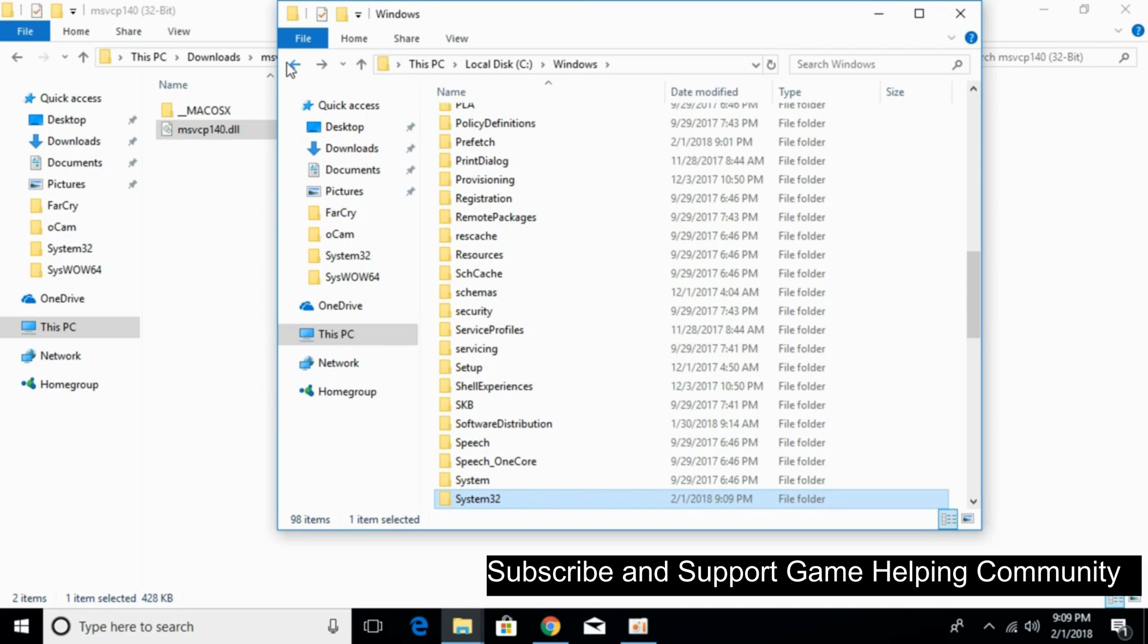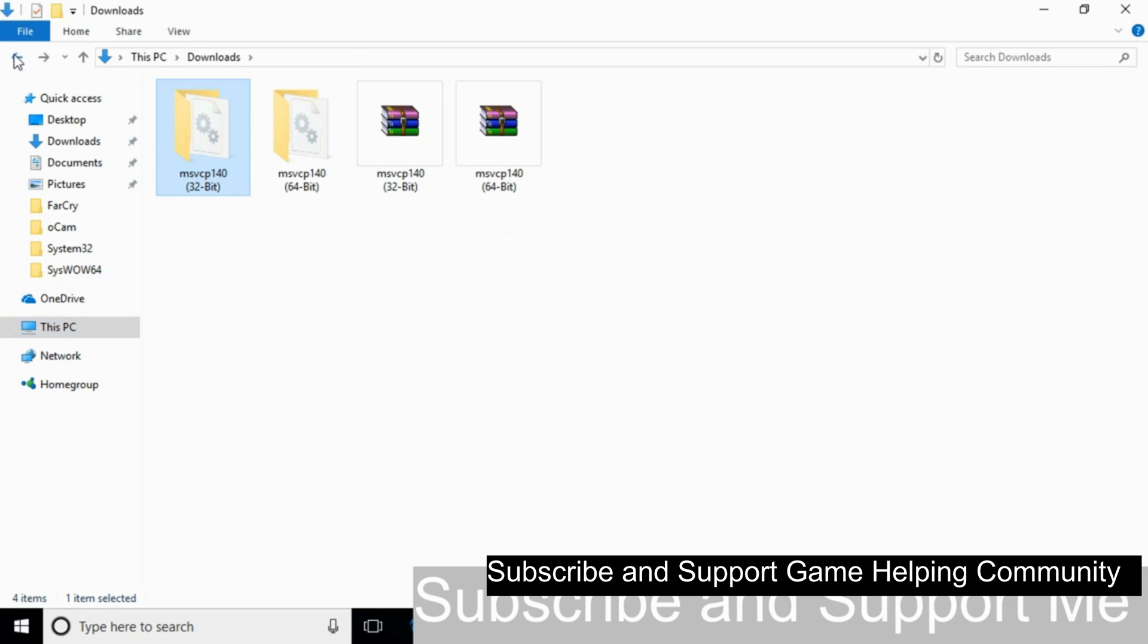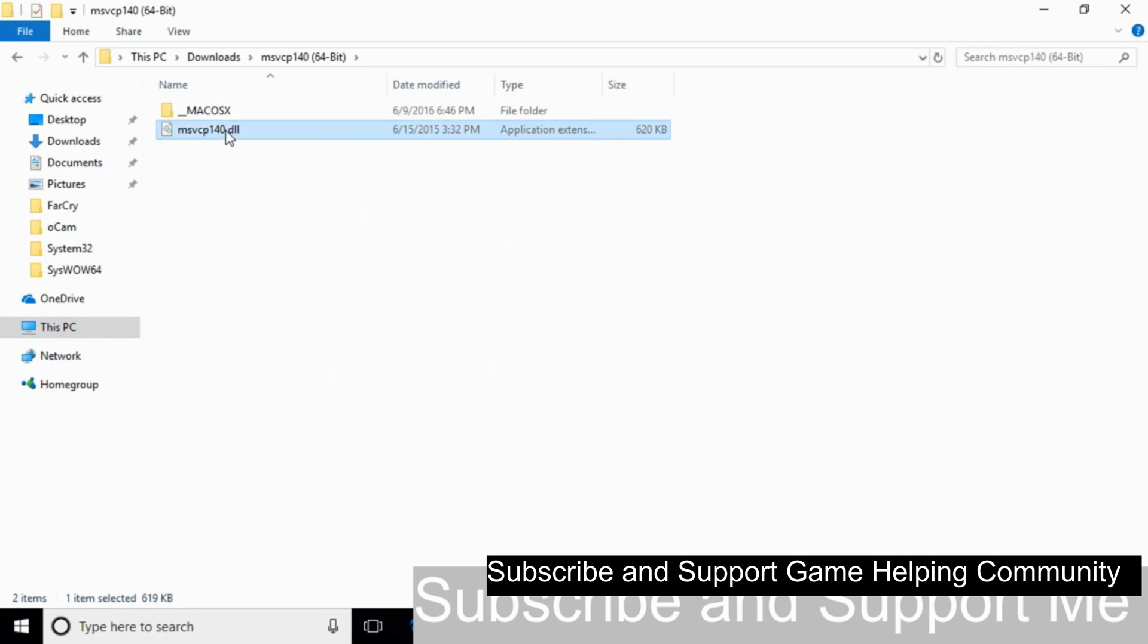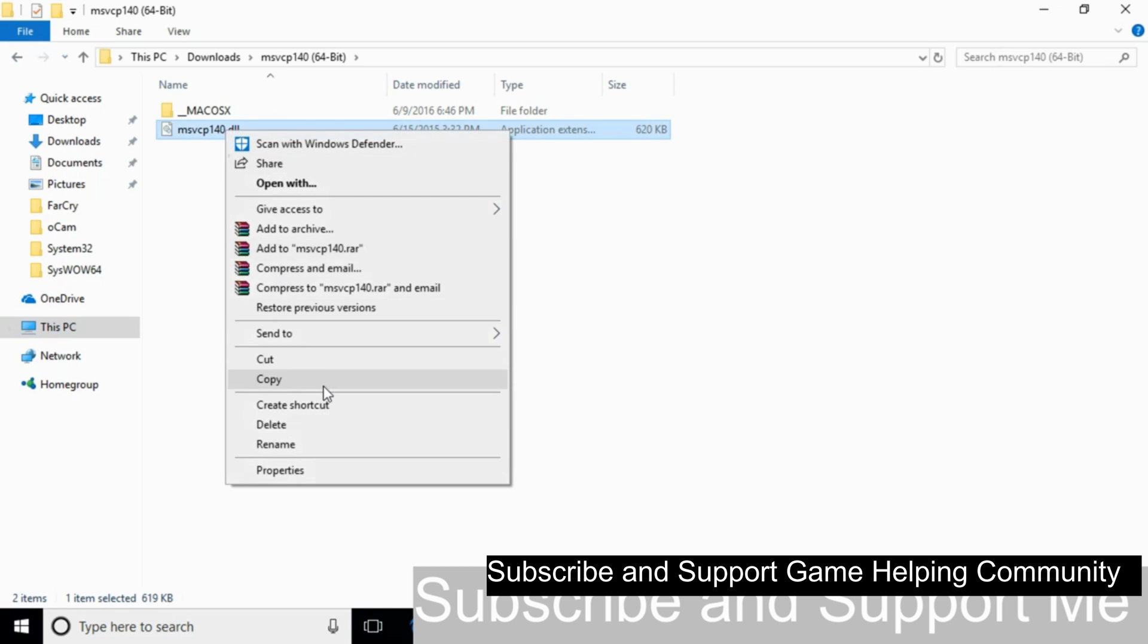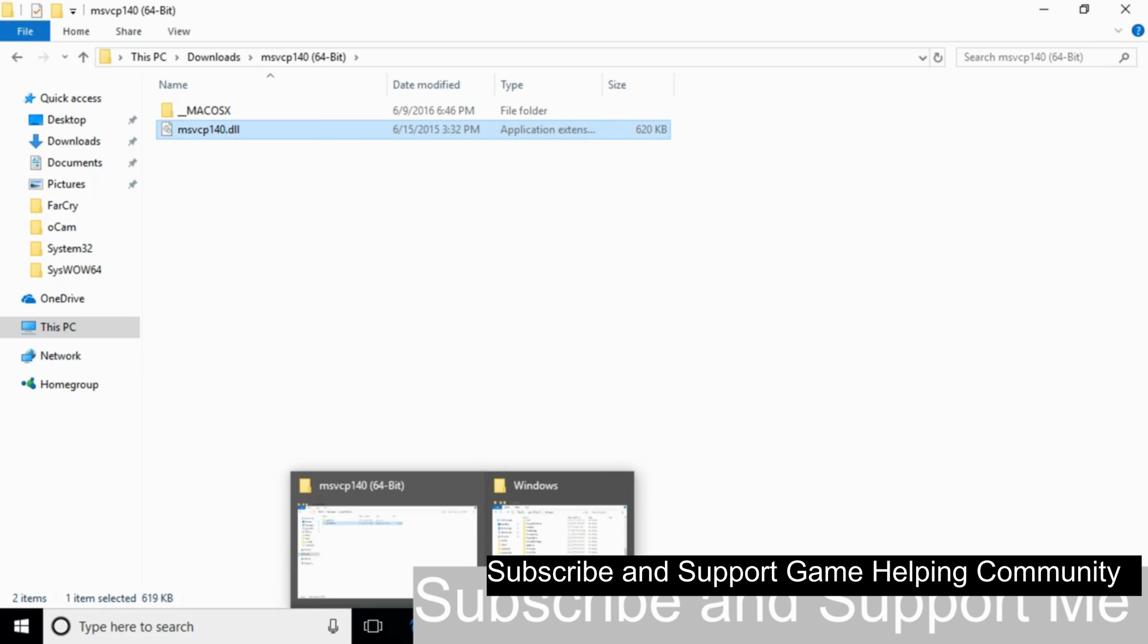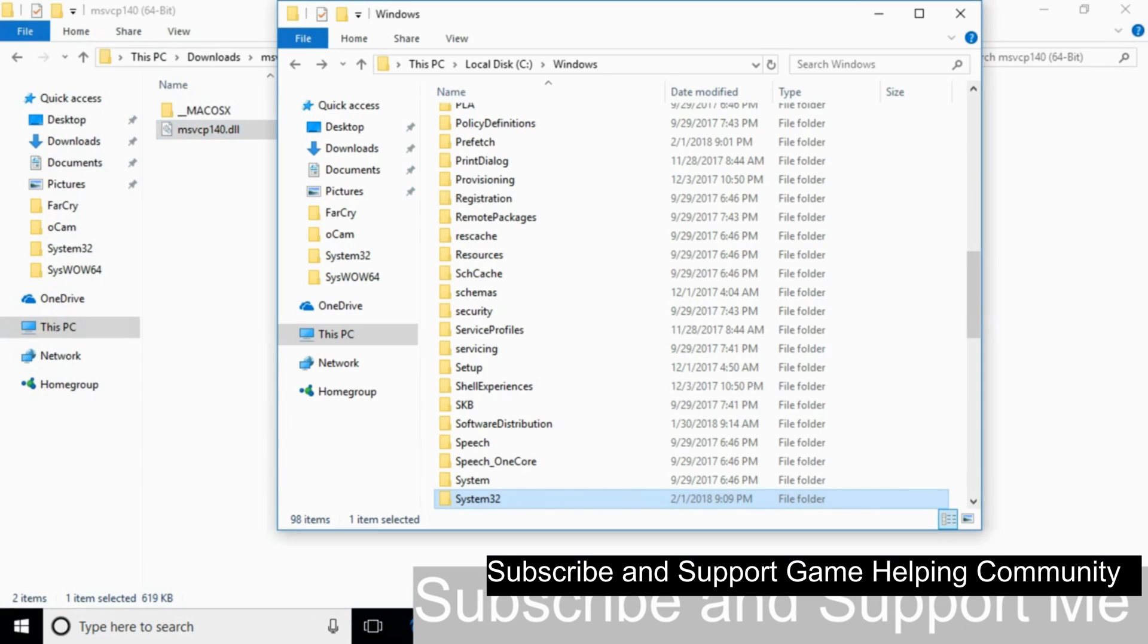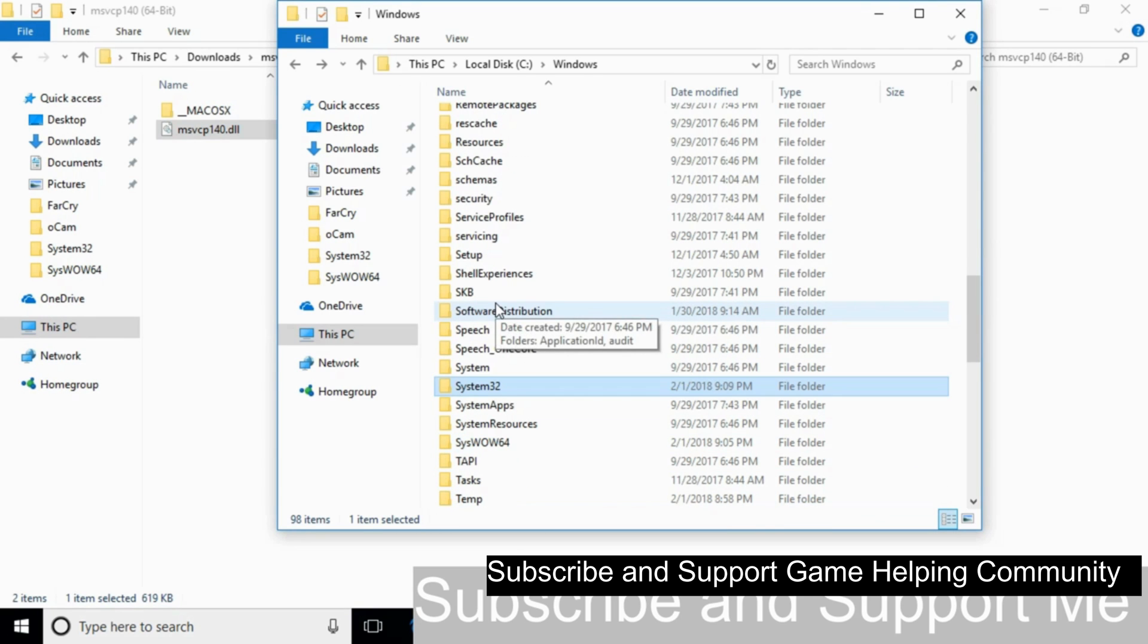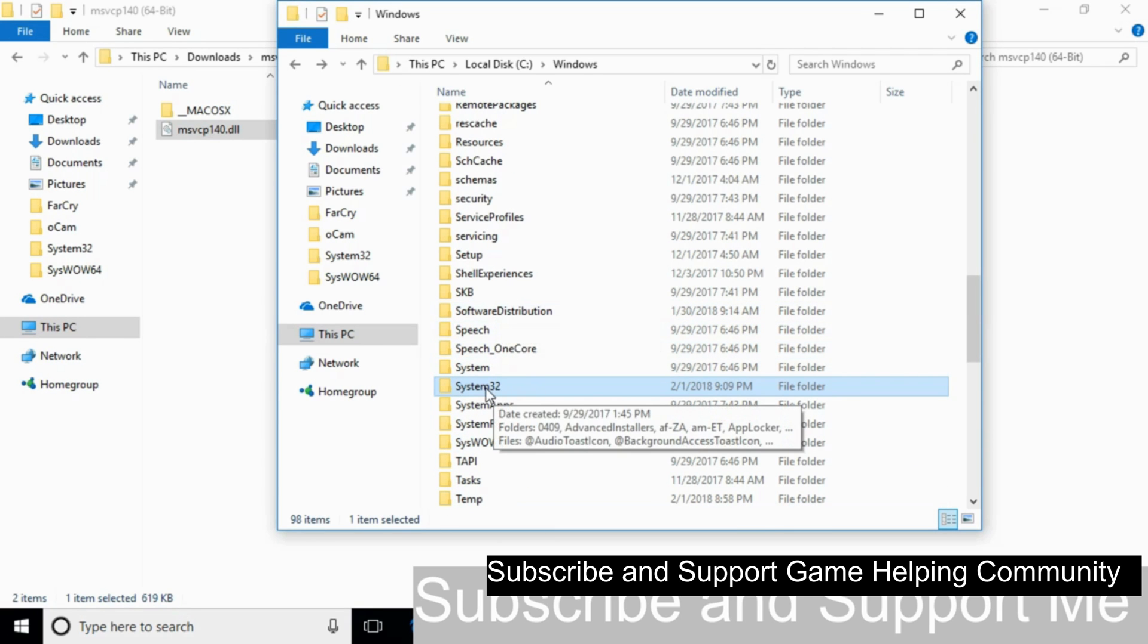Now we'll solve the problem for 64-bit operating system. Copy the 64-bit DLL file. Go to your Windows folder and then to System32.